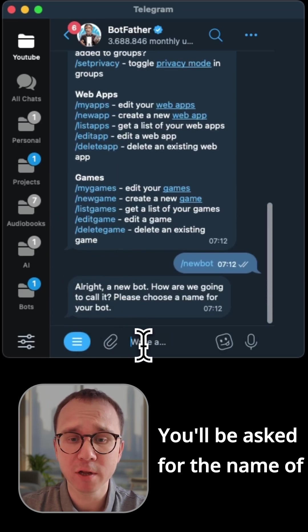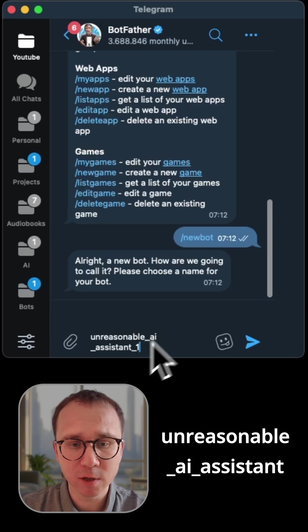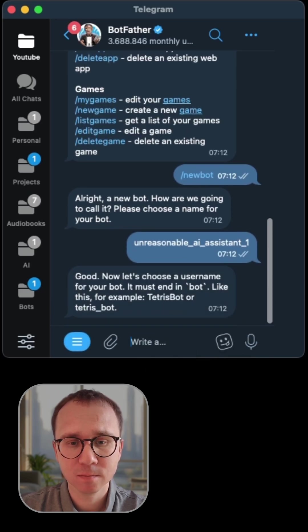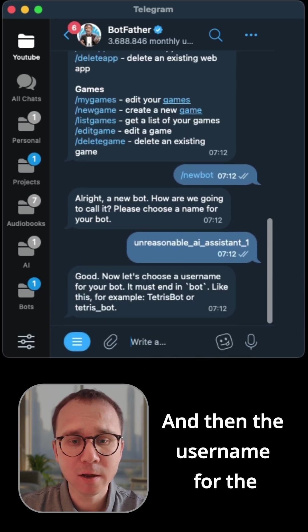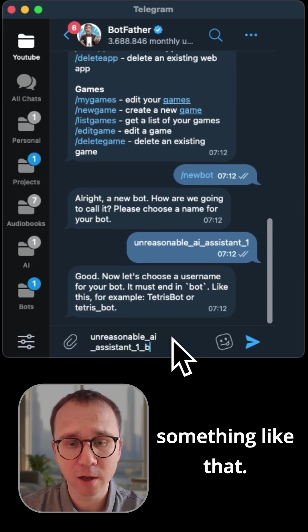You'll be asked for the name of the bot, unreasonable AI assistant. And then the username for the bot, it should end with bot, something like that.